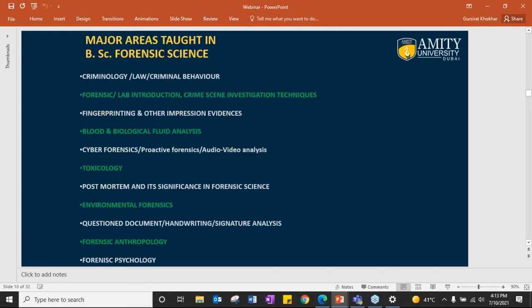The major areas taught in BSc Forensic Science are: criminology, law, criminal behavior, forensic lab, crime scene investigation techniques, fingerprinting, impression evidence, blood and biological fluid analysis, cyber forensics, proactive forensics, audio-video analysis, toxicology, post-mortem and its significance, environmental forensics, questioned documents, anthropology, and forensic psychology.